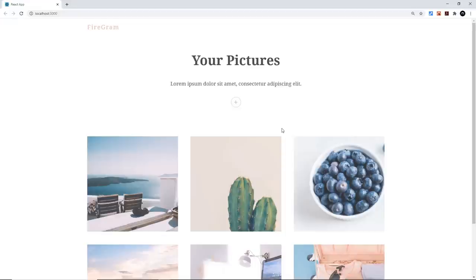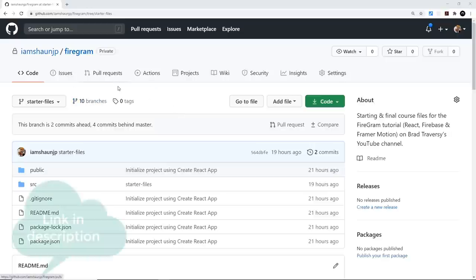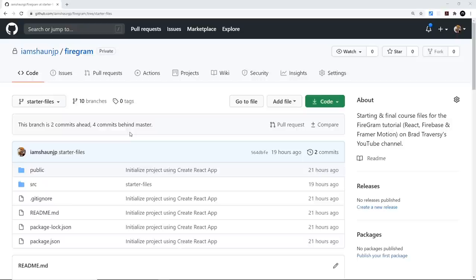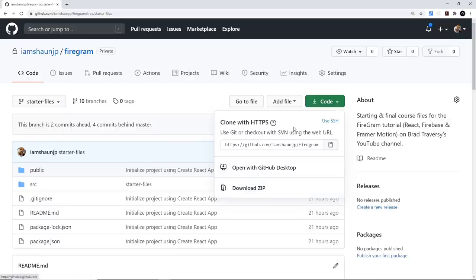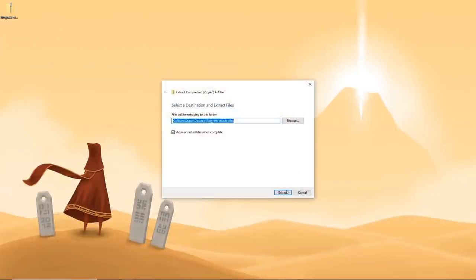Before you attempt this, I'd suggest having at least a basic grasp of React. Brad has a ton of React tutorials on his channel you can check out first. So without further ado, let's kick this off by grabbing the starter project from my GitHub repo called Firegram — I'll ask Brad to leave the link in the description. There are starter files and final files. Make sure you select the starter files branch from the branch dropdown, then download the zip or clone the repo.